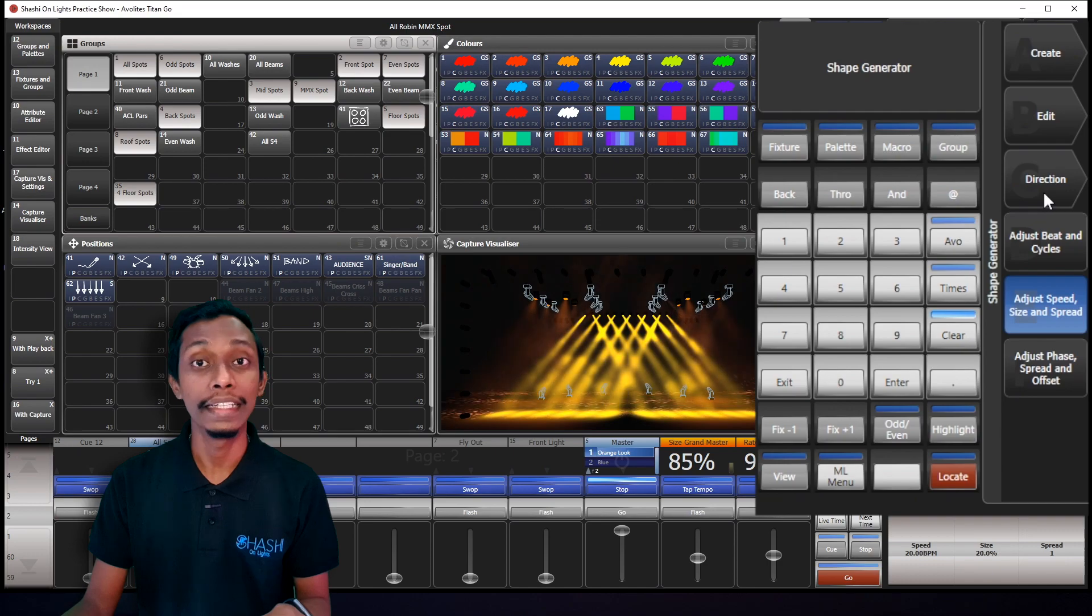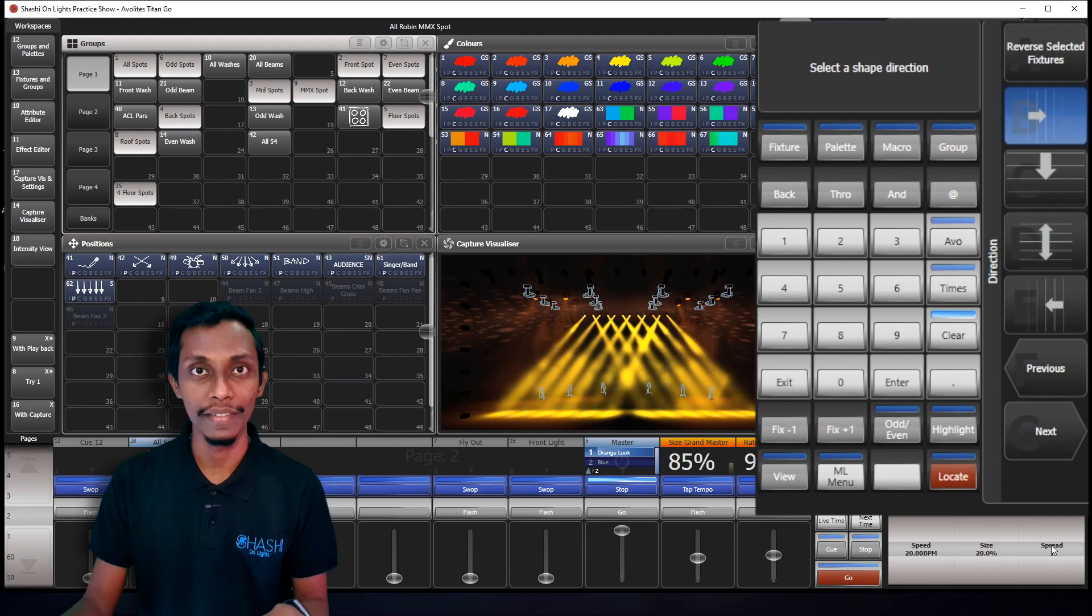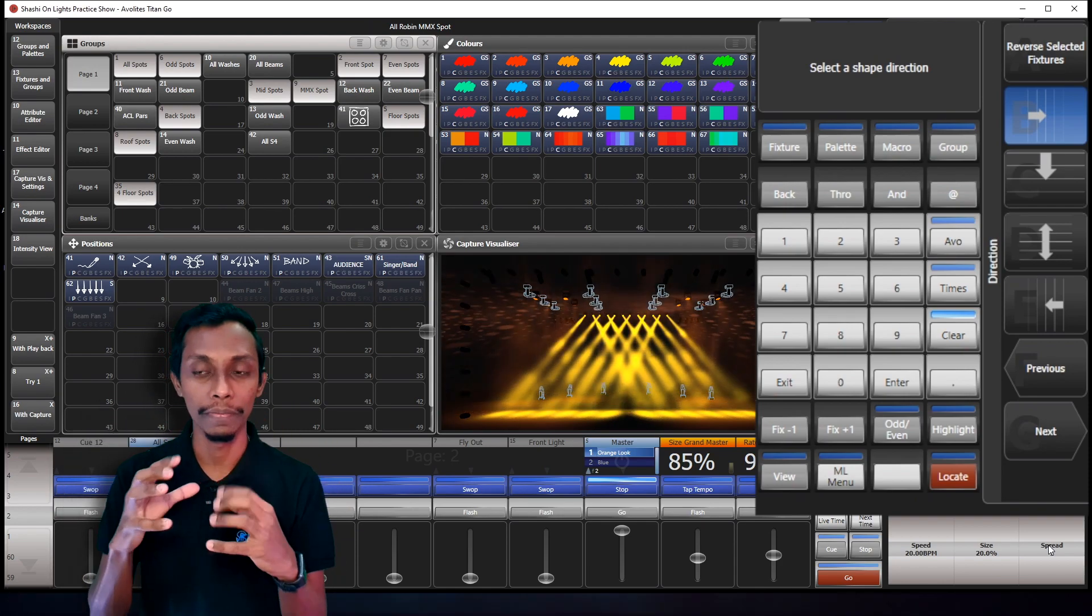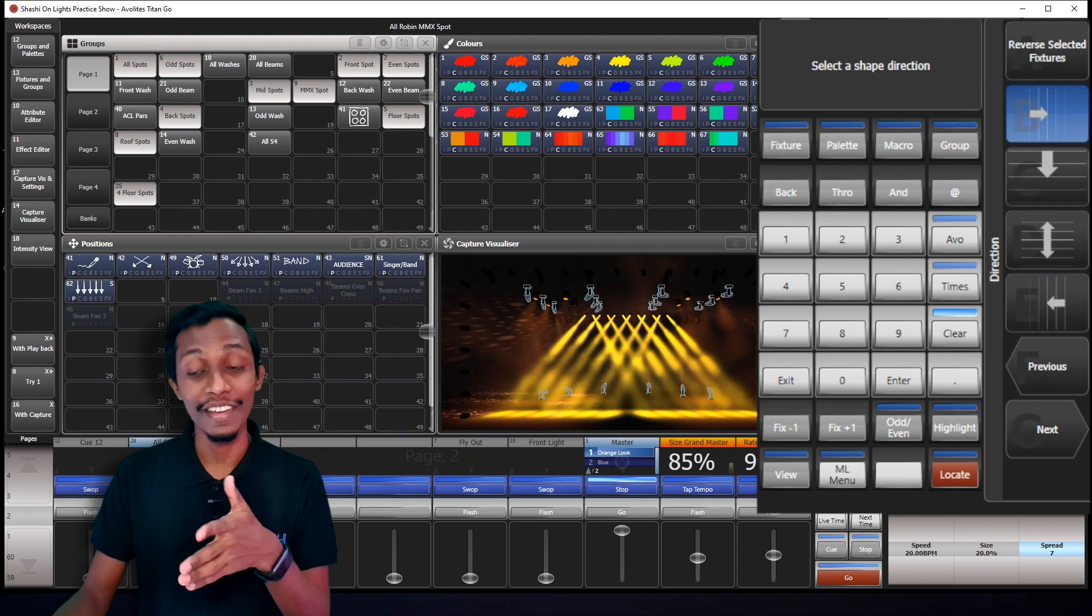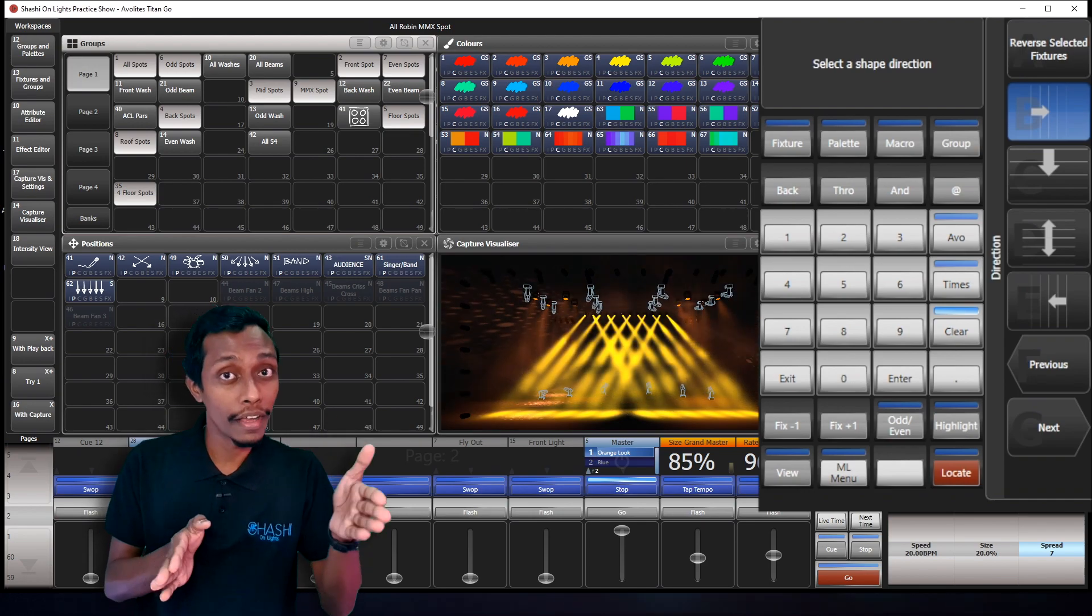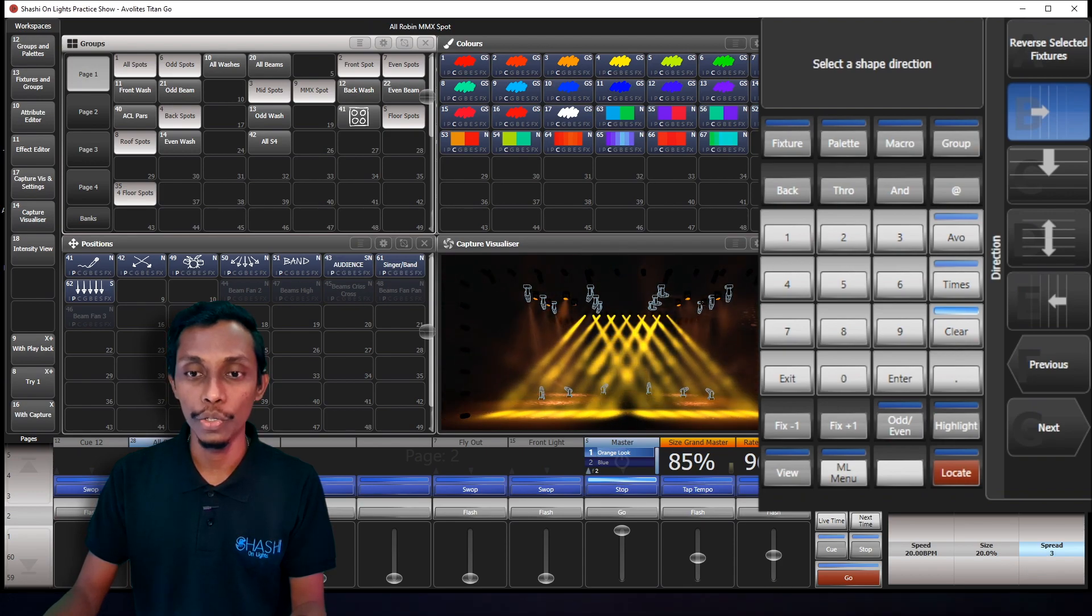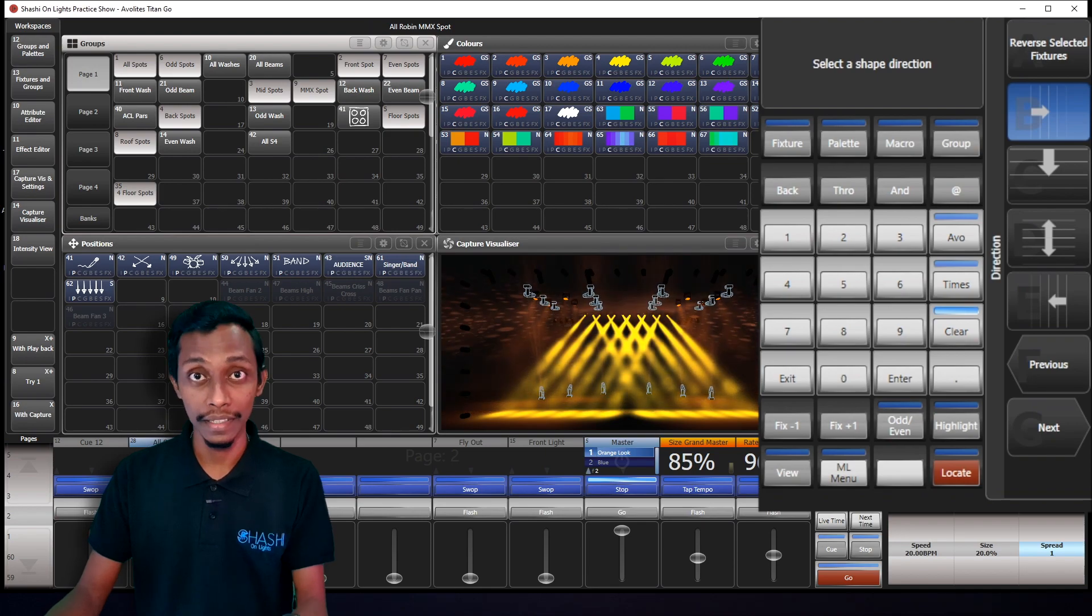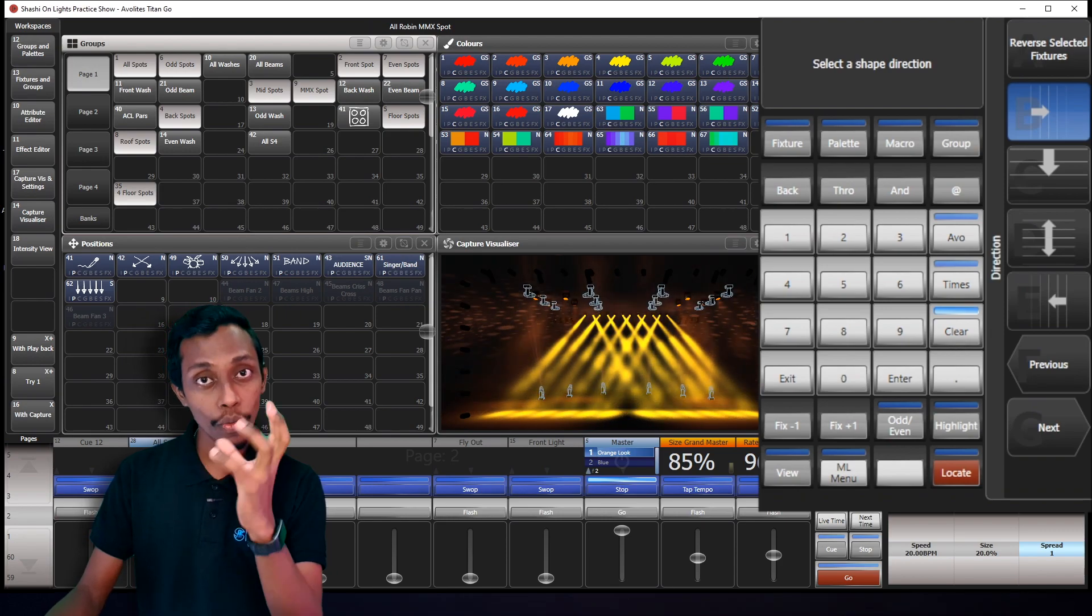Now the direction. So the direction won't do much effect if your spread is still one. One means all your fixtures will pan or tilt or work as one fixture. The direction is to left from left. So you can see when I increase the number of spread, the fixture started to go from left to right in a sequence. So if I bring it back to one, you can see all fixtures work as one. If I make it two, you can see the fixture started to work in group of two. When I go to spread one, all fixtures will tilt as one group.